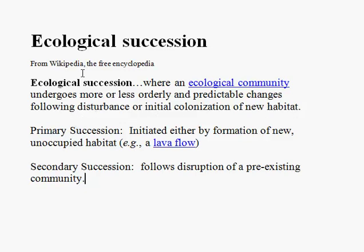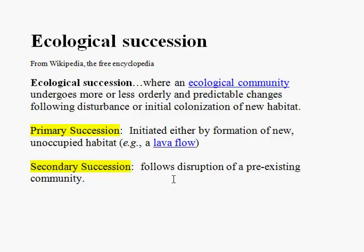This can be a primary succession, where it's on a new unoccupied habitat with no life there. Or it can be a secondary succession, where it follows a disruption to a pre-existing community — for example, after a fire.